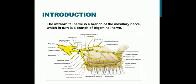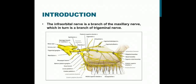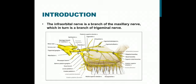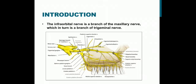The Infraorbital Nerve is a branch of the maxillary nerve, which is in turn a branch of the trigeminal nerve, also known as the fifth cranial nerve. The maxillary nerve, when it enters into the infraorbital groove or the infraorbital canal, is called the infraorbital nerve. The infraorbital nerve gives a branch called the middle superior alveolar nerve posterior to the infraorbital canal, and the anterior superior alveolar nerve in the anterior part of the canal. The infraorbital nerve exits through the infraorbital foramen on the anterior surface of the maxilla, giving terminal branches: the inferior palpebral, lateral nasal, and the superior labial nerves.